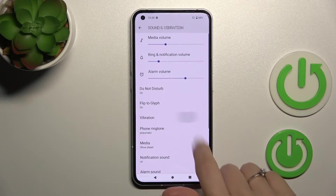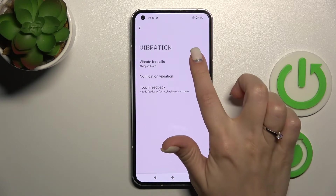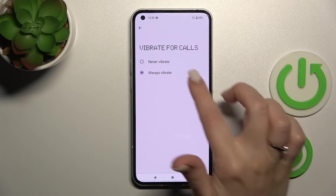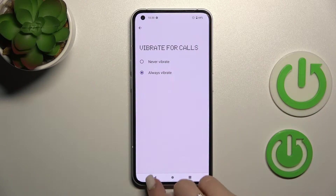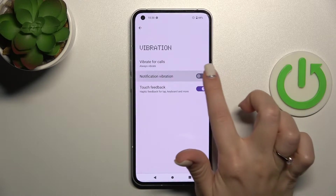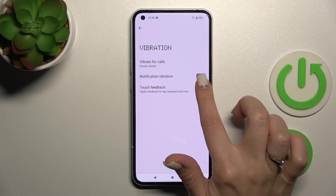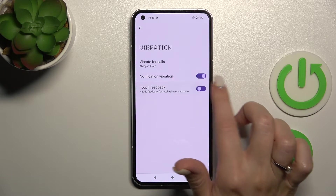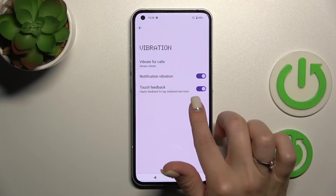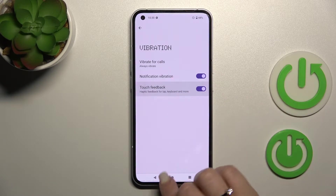We can use the vibration settings — we can set vibration for calls to always or never. We can also activate or turn off notification vibration and touch screen touch feedbacks.